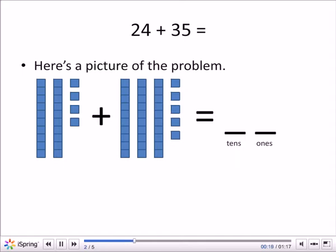Plus 35. Three tens — 10, 20, 30. That's our three stacks of tens. And then there's five ones by themselves: one, two, three, four, five ones.